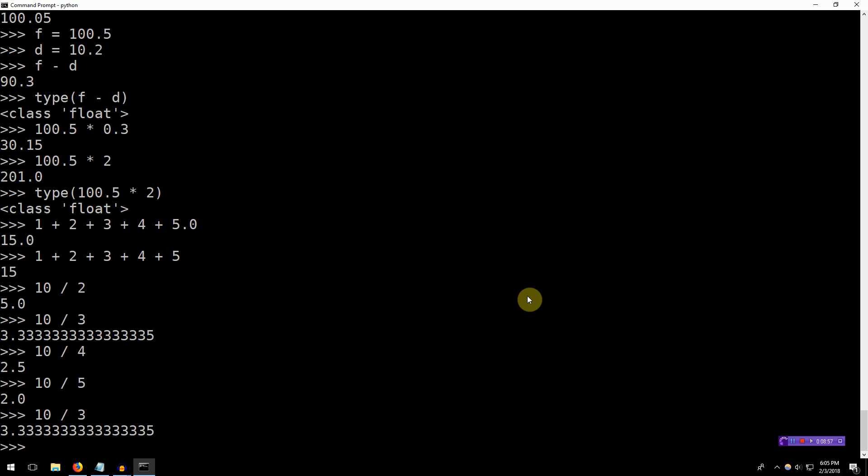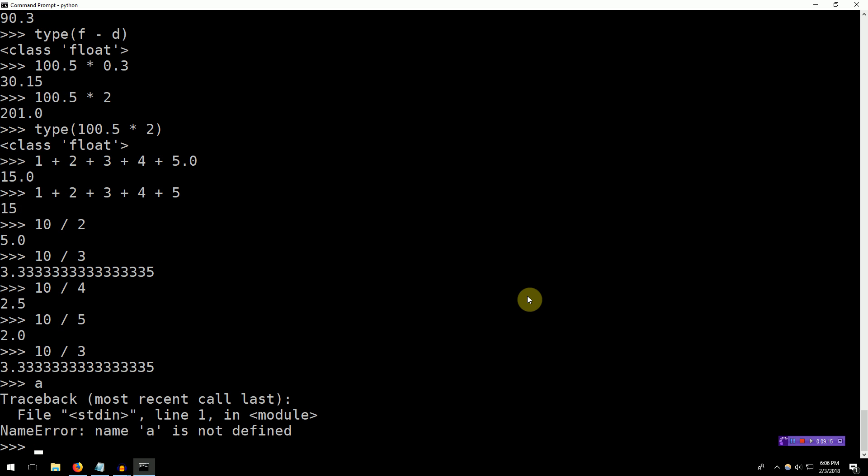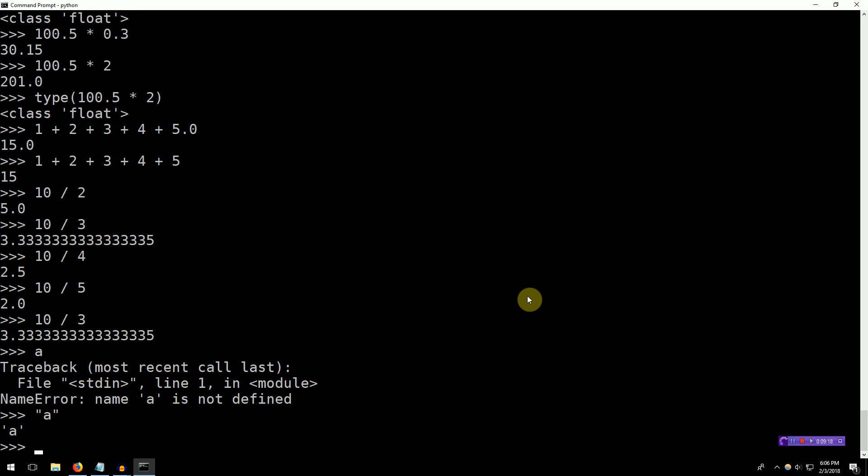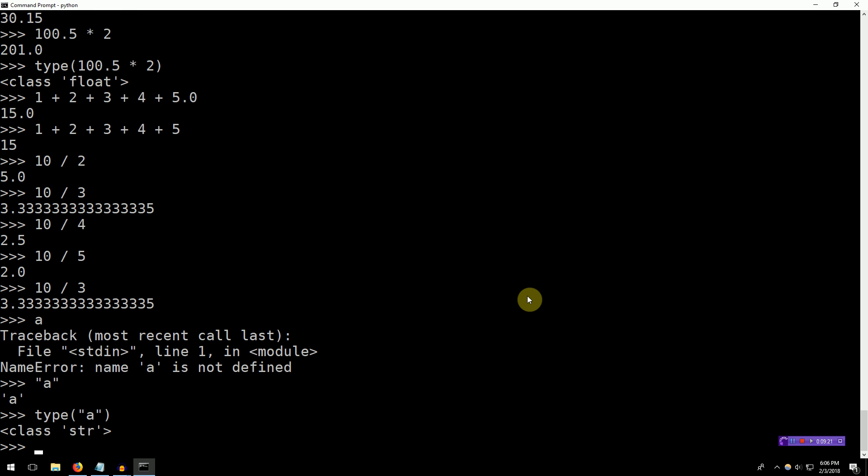Now, the final basic data type in Python is the string. Now, although it's arguable which data types are basic and which are not, the string is representation of characters, a sequence of characters. Now, note that if we just have a single character and we type of this, it is a string.